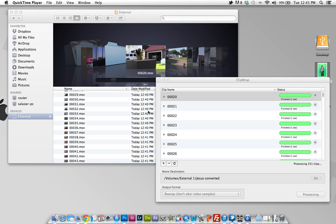Hello everybody, this is Jesse and today I'm just going to show you how to convert your MTS files to .mov on the Mac.